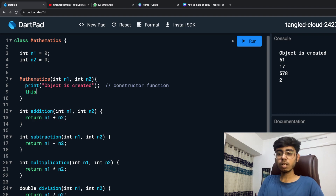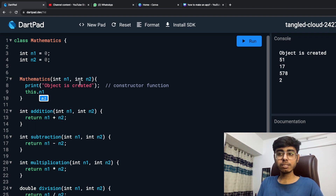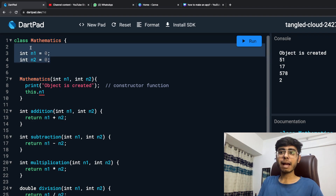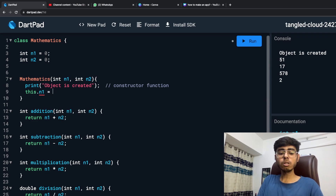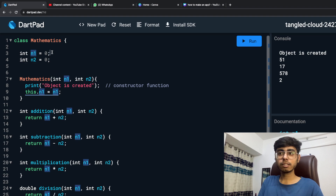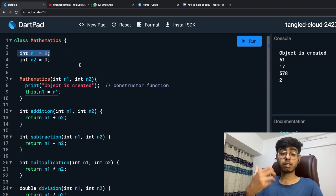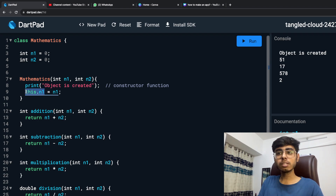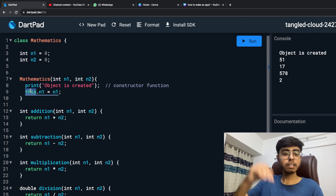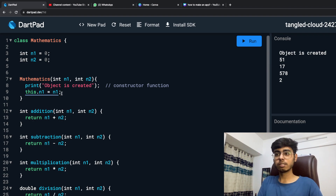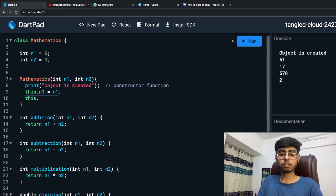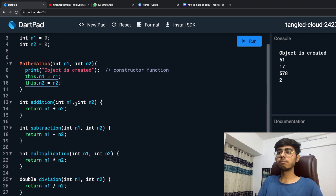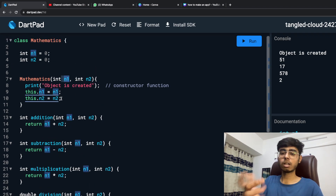So I'm going to say this.n1. If I use 'this', that means I want to access the variable of this class. This class is the Mathematics class. The variables inside this class are n1 and n2. So I'm accessing n1 with this.n1 equal to n1 — the n1 I got as a parameter. If I want to access the global n1, which is a class variable, not a local variable, I need to use this.n1. 'This' means the current class I'm currently in. So this.n1 equals n1, and this.n2 equals n2.